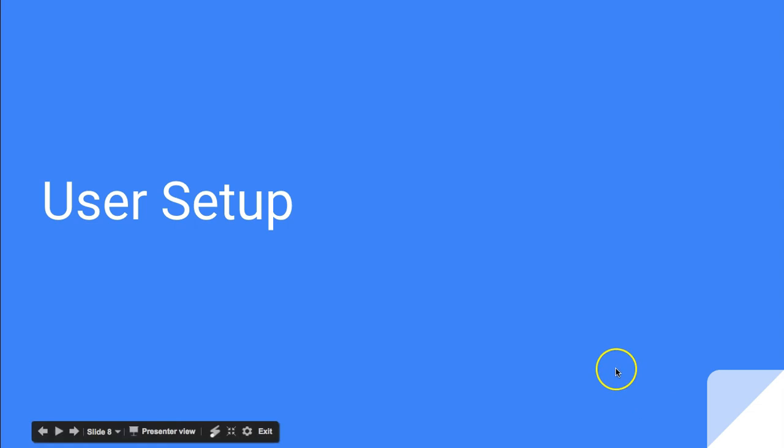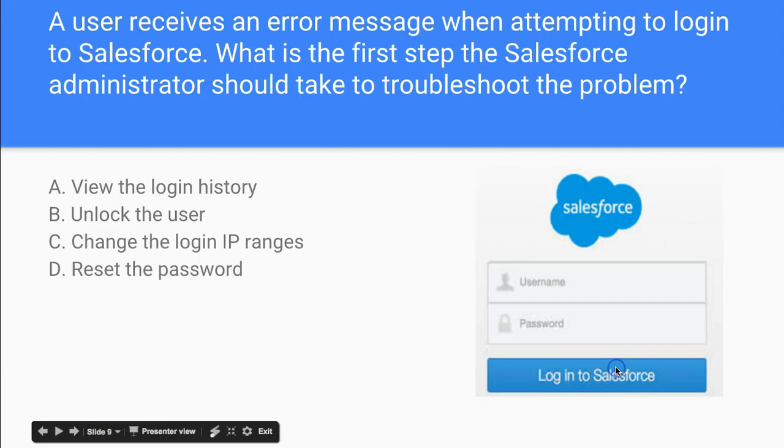Let's take a look at some of the questions and answers that you'll get on the user setup part of the exam.